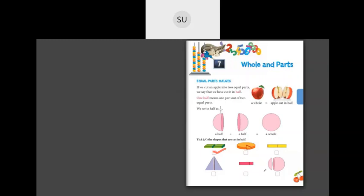So this first shape gets a tick mark. Then this pipe — is it cut into equal parts? Yes, so it's cut into half — tick. What about this triangle? This is also cut in half — tick mark. Now what about this pipe? This one side is smaller than the other, so we'll leave it blank — it is not half. And this last shape — this part is smaller than the other, so this is also not half. So the first, third, and fourth shapes are cut in half.